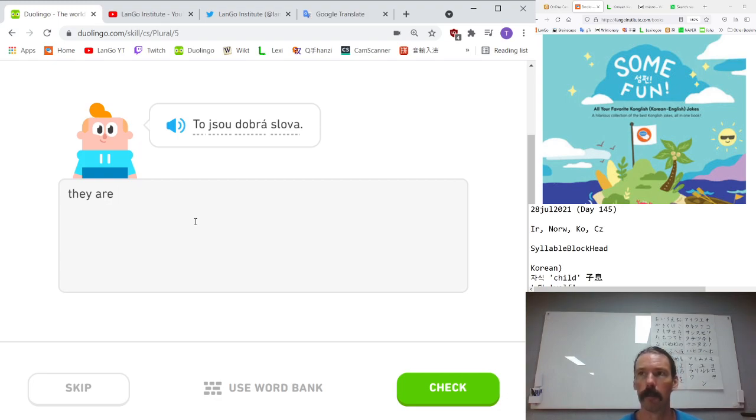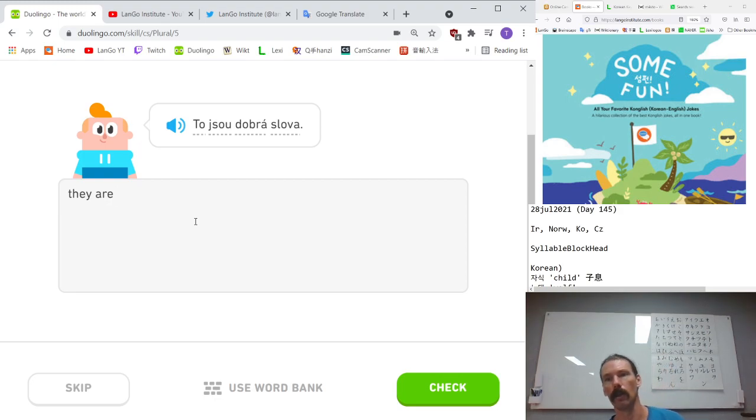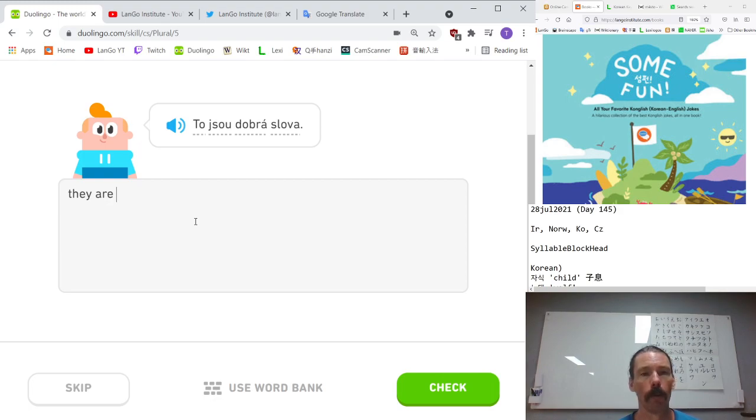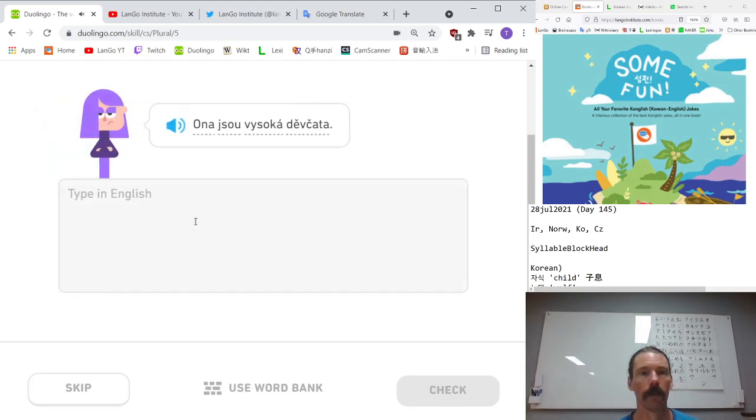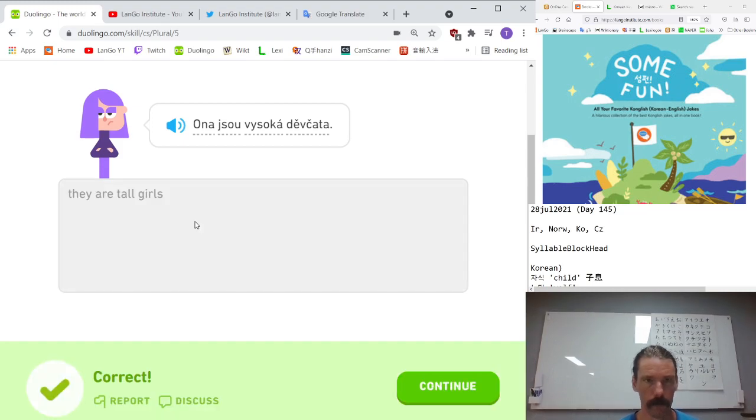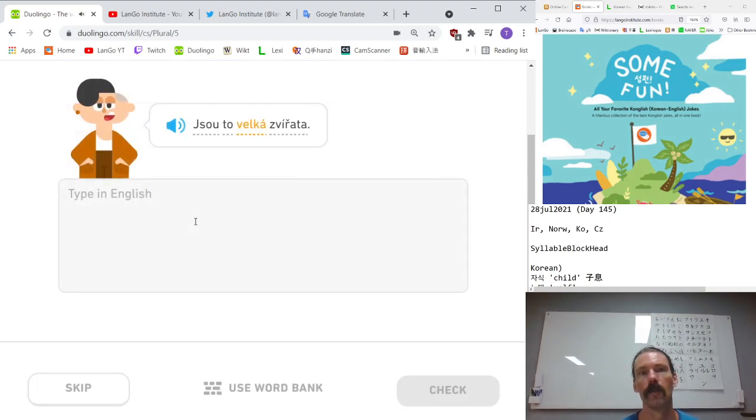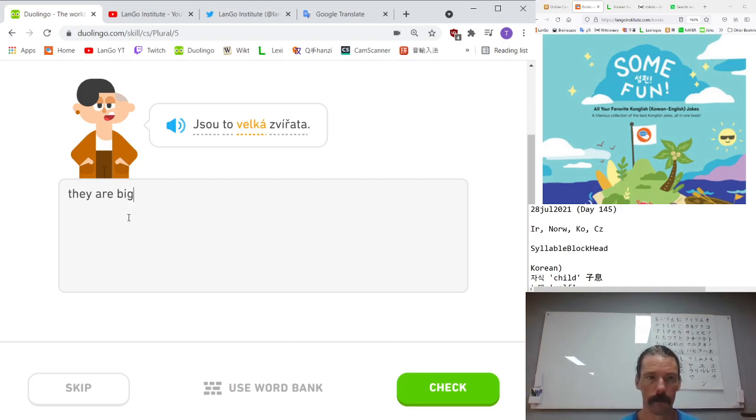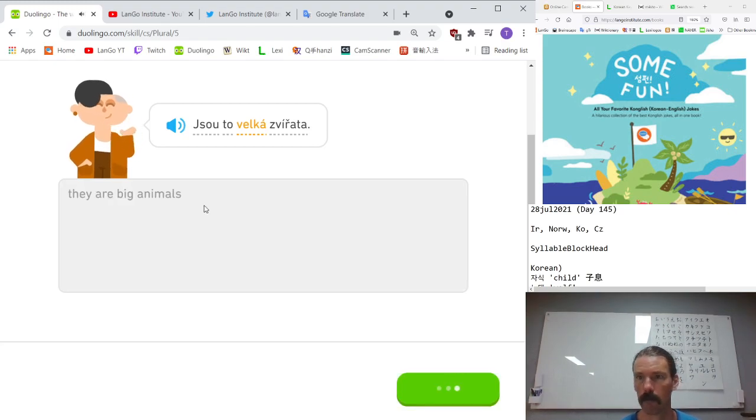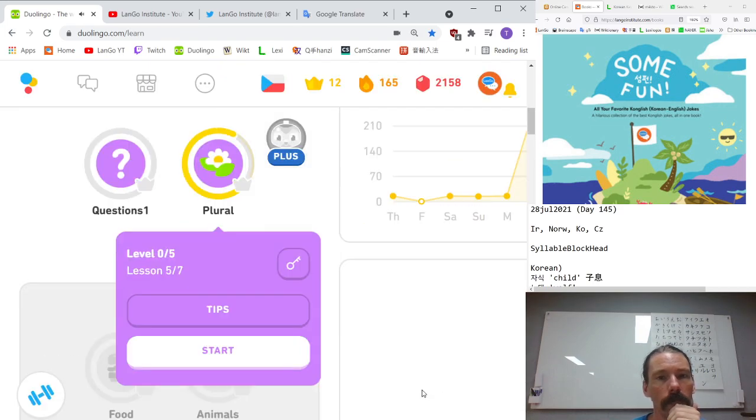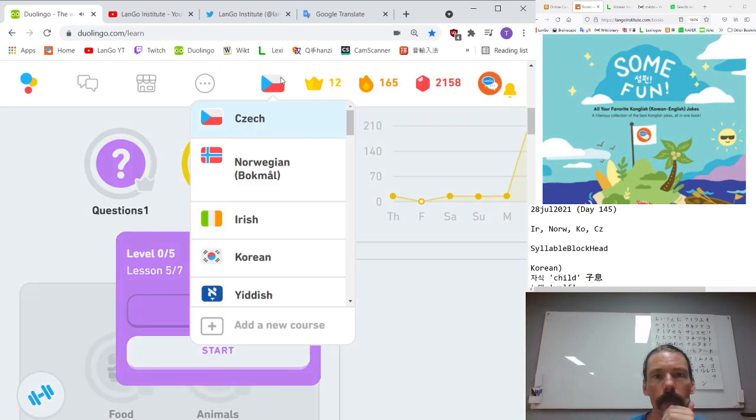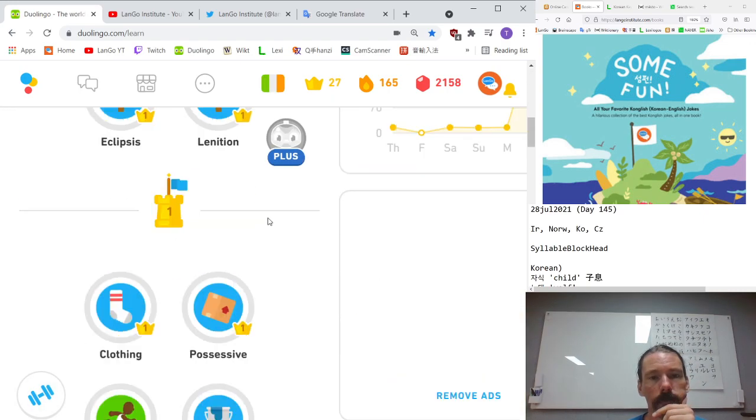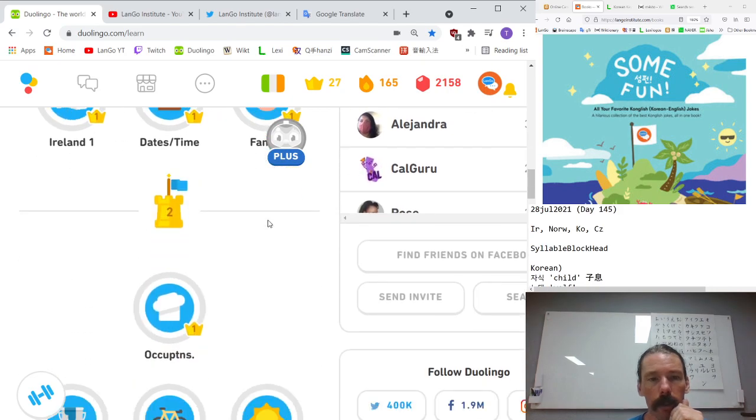To jsou dobrá slova. They are good words. Ona jsou vysoká děvčata. They are tall girls. Jsou to velká zvířata. They are big animals. Just wanted to do a bit of Irish, so I'm glad you're back. I did already do a bit. Just looking specifically for everyday phrases and such. Good.